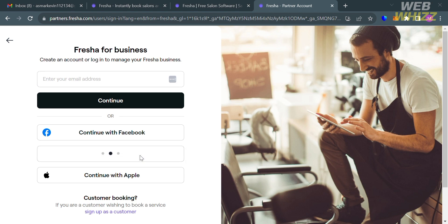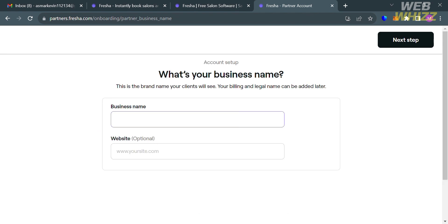Upon clicking on it, you will be directed to this page. From here, you can sign up using your Google account, Facebook, or even your Apple ID. Alternatively, you can sign up using your email address. After that, enter your business name and optionally your website URL. Then proceed by clicking the 'Next Step' button on the top right corner.